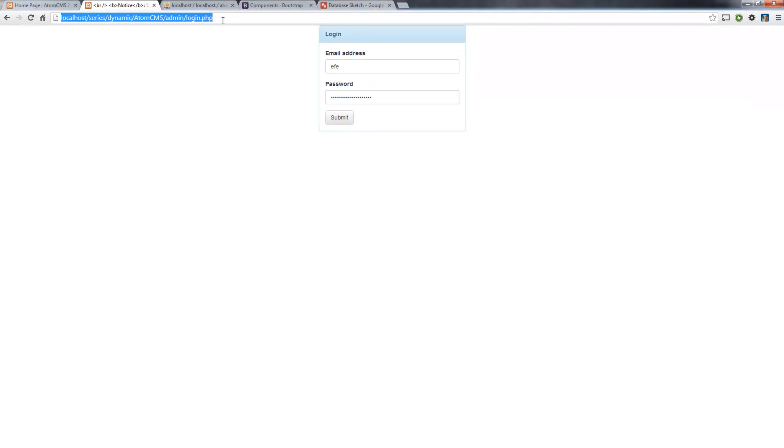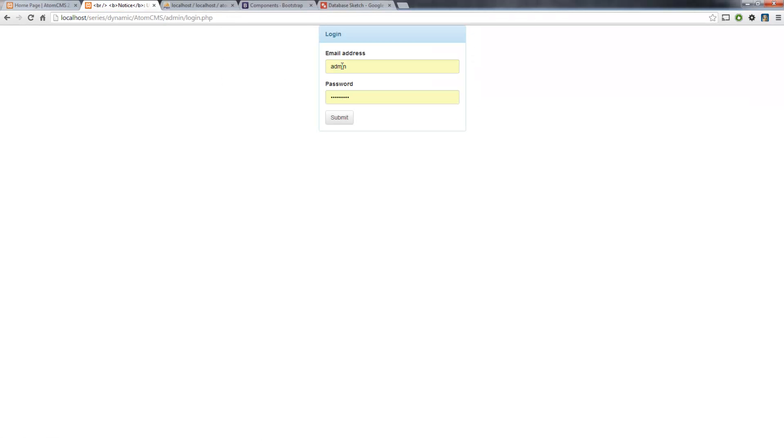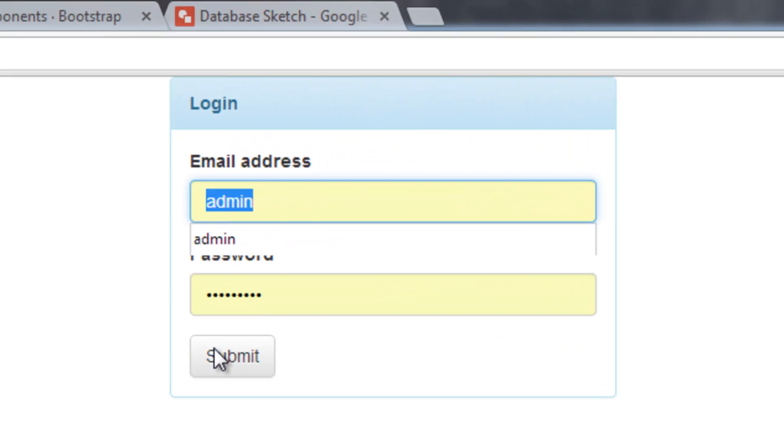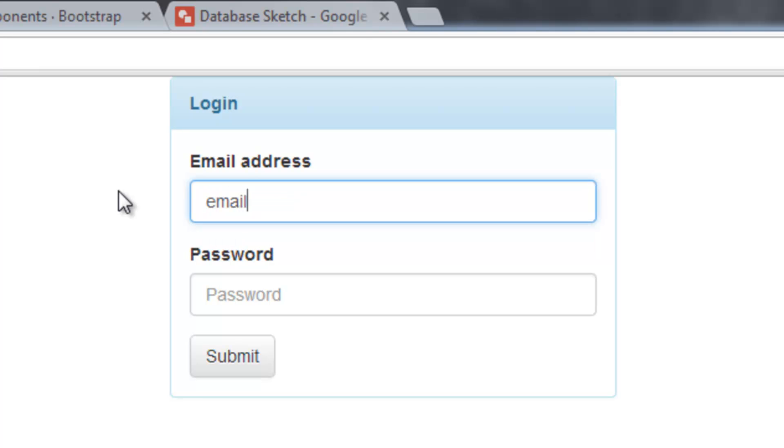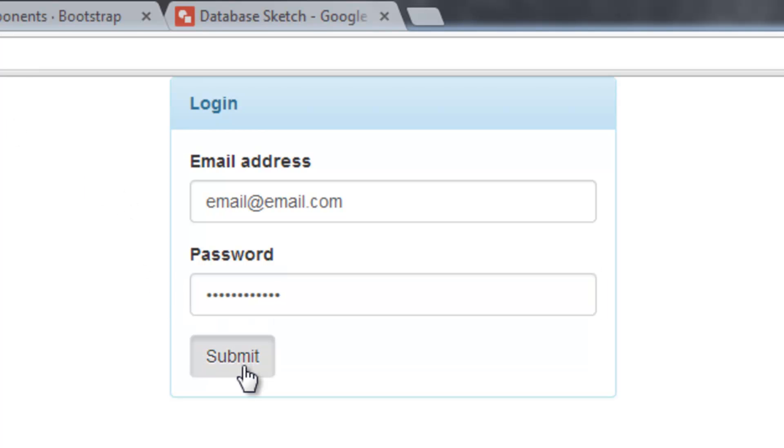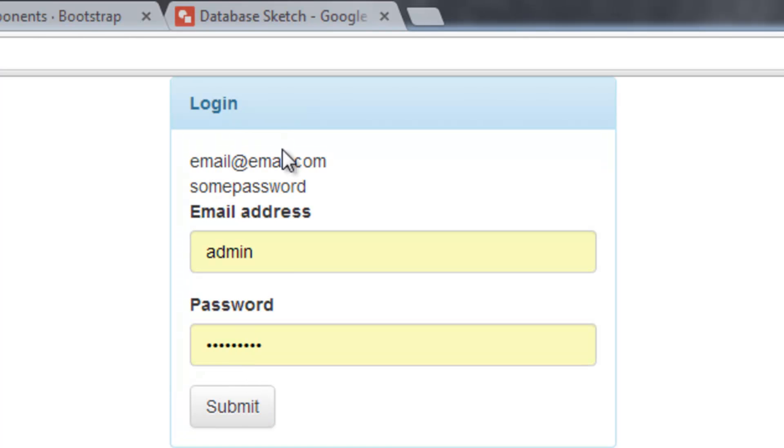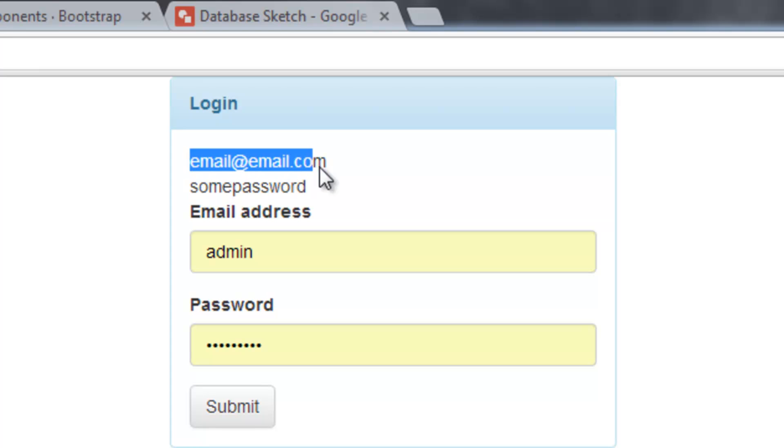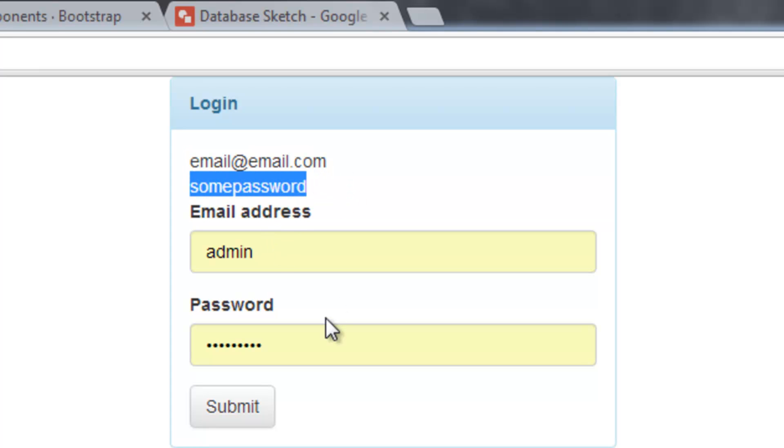So hop back over to the browser. Let's reload the page. And this is putting in some preset values from other pages in here. So let's go ahead and cut this out. And we'll just call this email at email dot com. And some password. Hit submit. So when I hit submit, it's going to reload login.php. But only this time, that POST array is going to have values for email address and password. There you go. So it echoed out what I typed in for email and what I typed in for password.